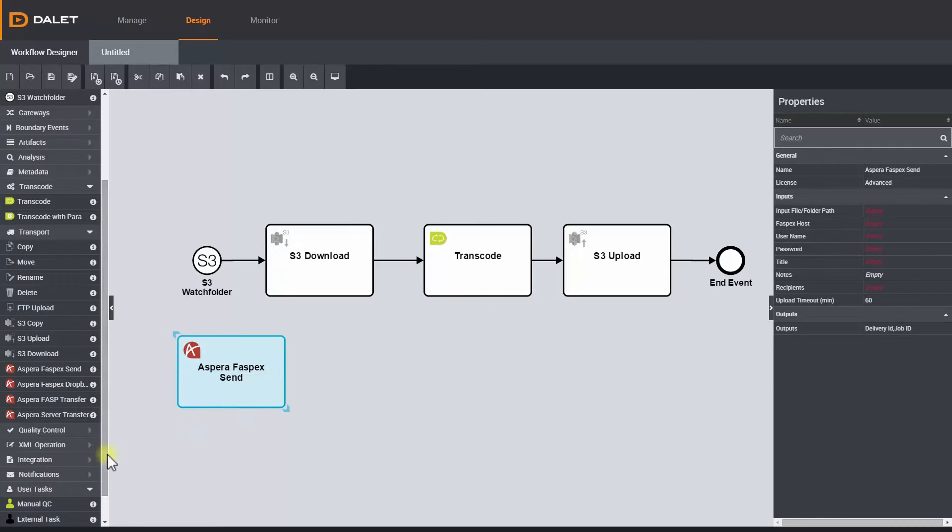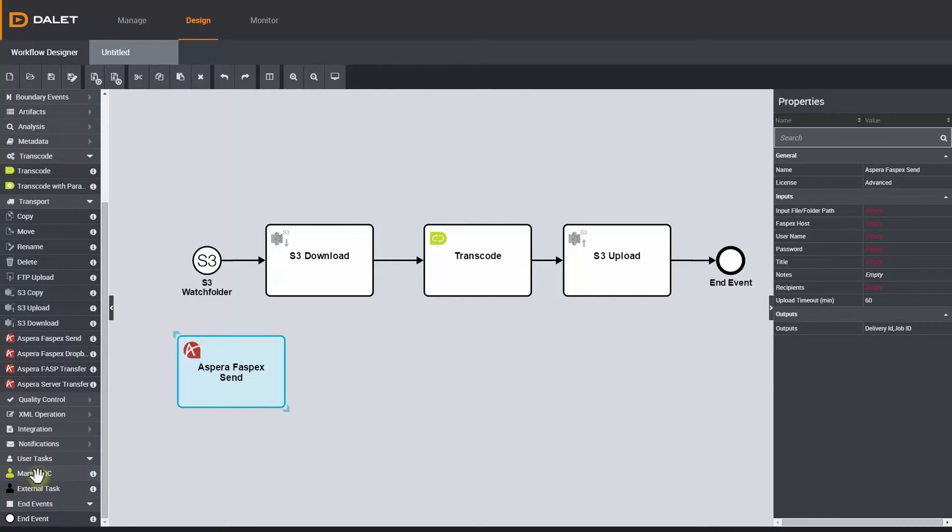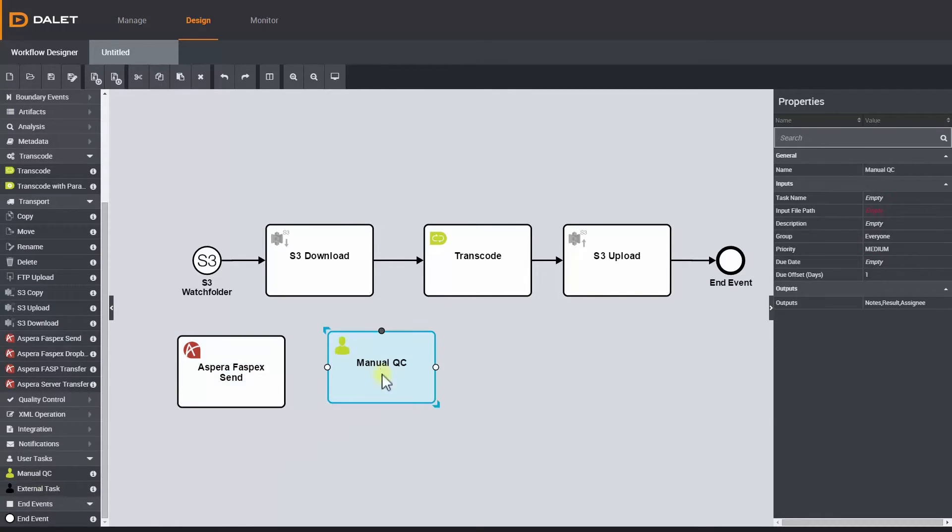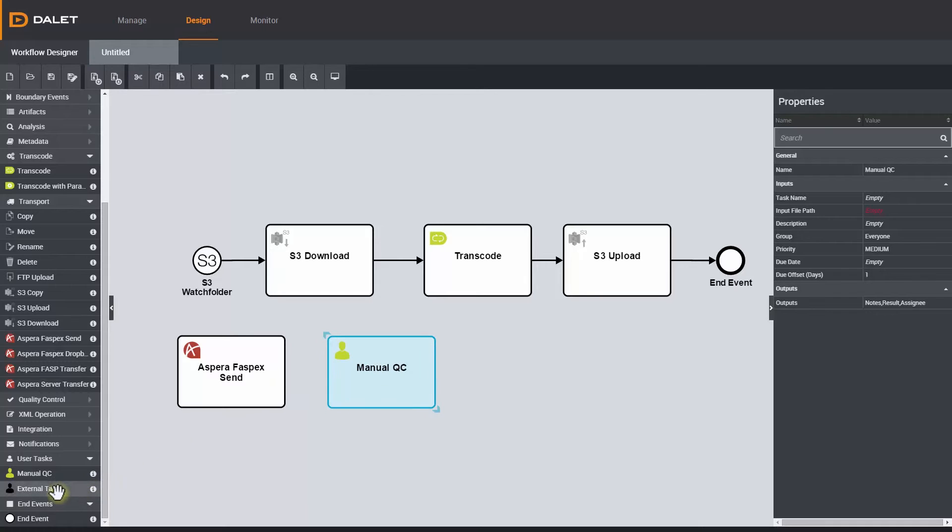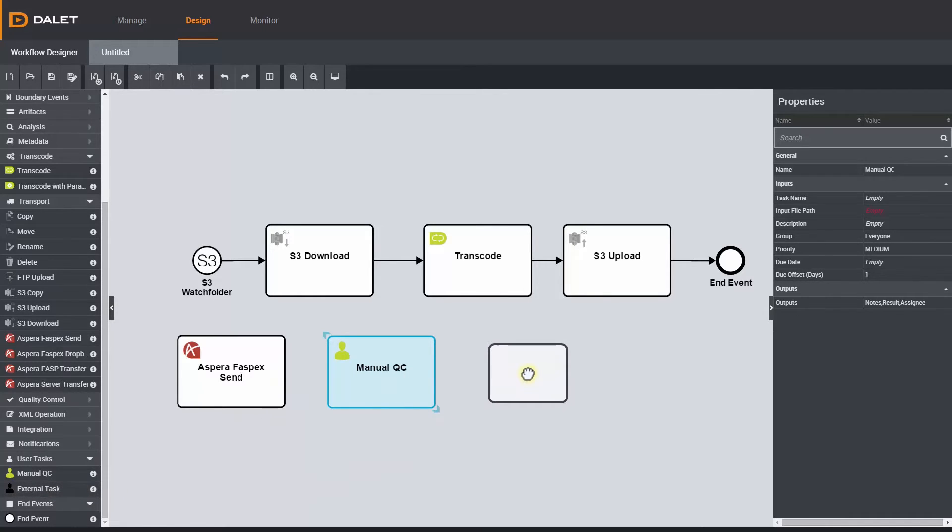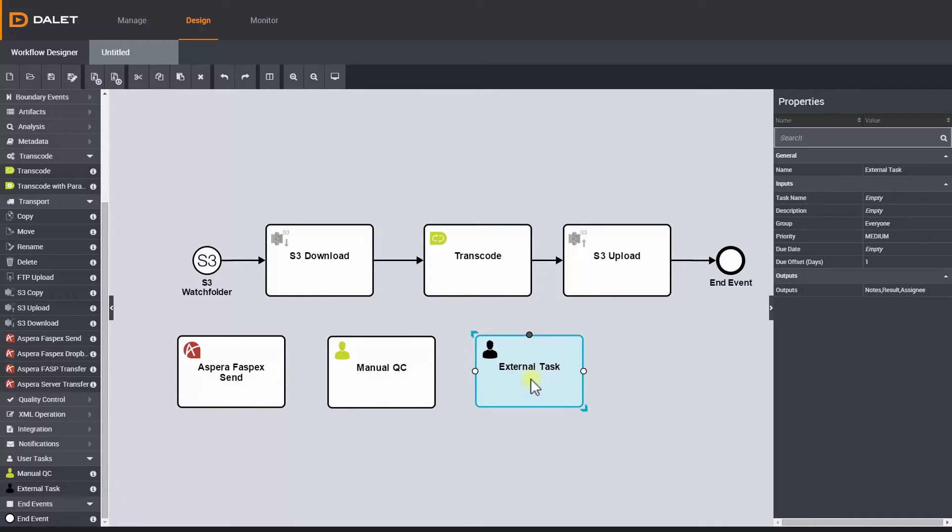Sometimes a user task is required, such as to conduct a manual QC, so we have a stencil for that as well. And we also have a user stencil to conduct an external task, such as edit content on an NLE if required.